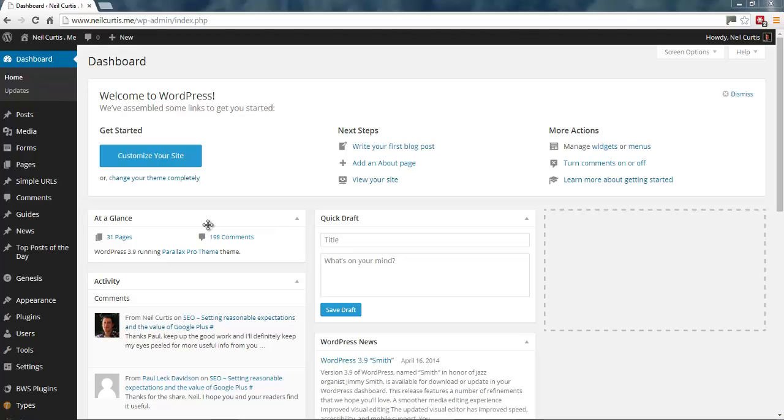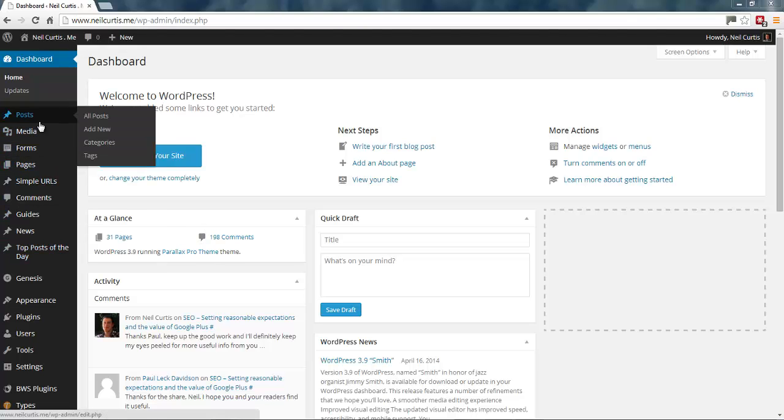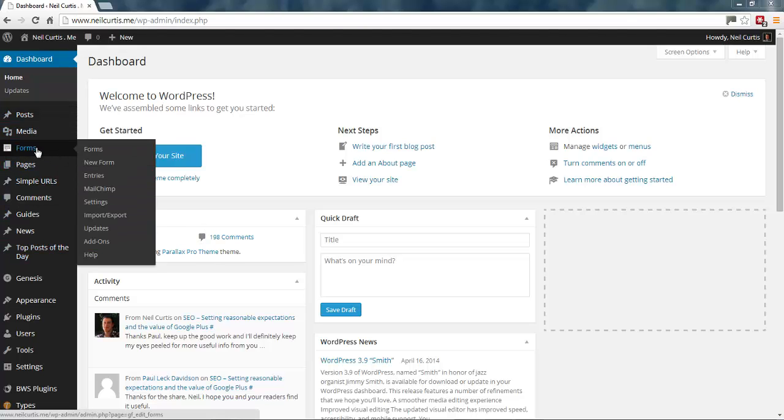This is just a quick introduction to Gravity Forms to show you some of the basic settings. We're going to set up a new form and create a fake contact form that will be similar to one you would have on your website for web visitors to contact you through. We've got the normal links down the side here. We've got one for forms and this shows up once you install the Gravity Form plugin.